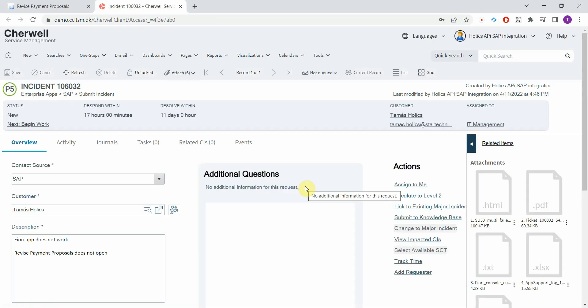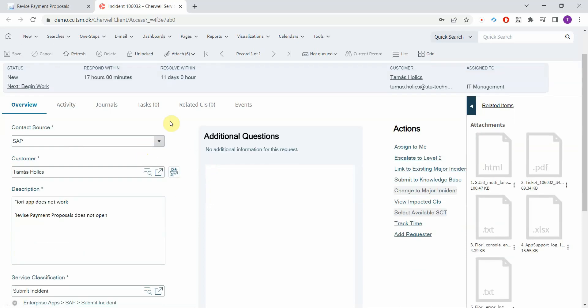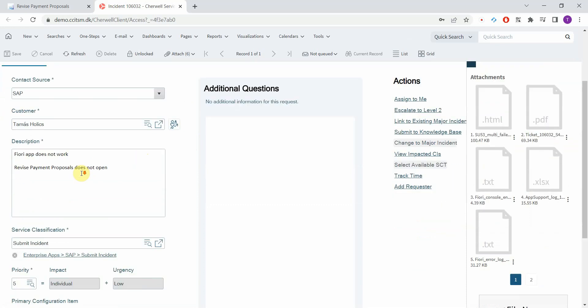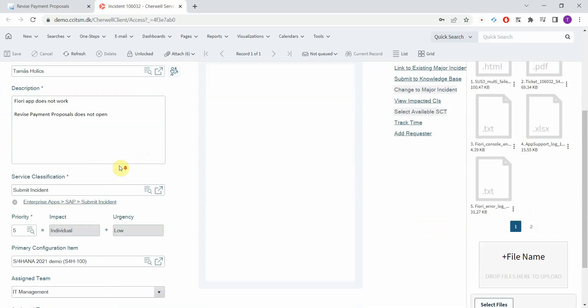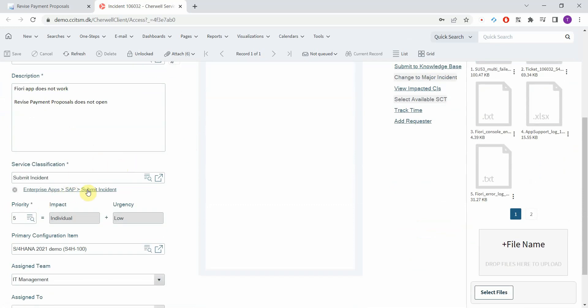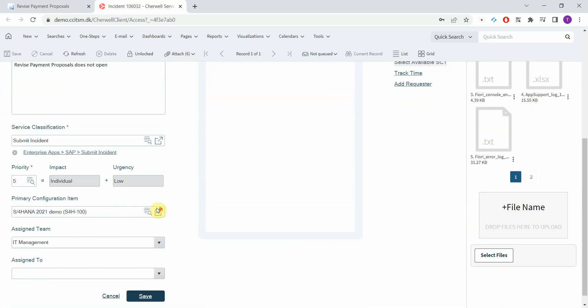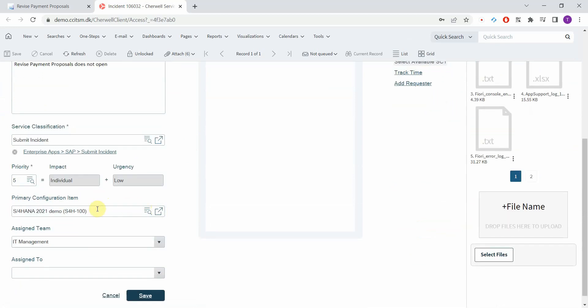So now you can see the incident that was just created. Just like with the classic SAP GUI you have pretty much the same benefits. The automatic routing and categorization. So you have the contact source pre-populated. The customer is selected based on the SAP end user. Here we have the user input. Service classification. In this case it's Enterprise Apps SAP Submit Incident. You have the priority calculated based on the impact and urgency. The affected system is selected as the primary configuration item. The ticket is assigned to the relevant team.